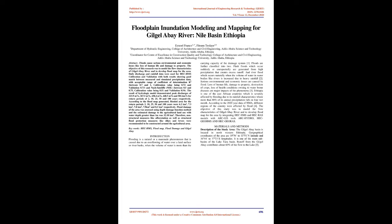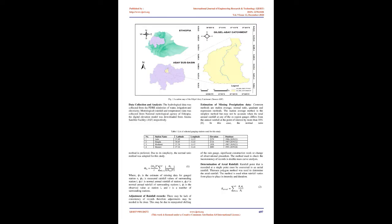Flood damage of the area was assessed using depth damage function method and the estimated damage to the agricultural land use with water depth greater than 1 meter was 32.18 square kilometers. Therefore, non-structural measures like afforestation as well as structural flood protection measures like dikes and levees were recommended to be constructed around the agricultural area.